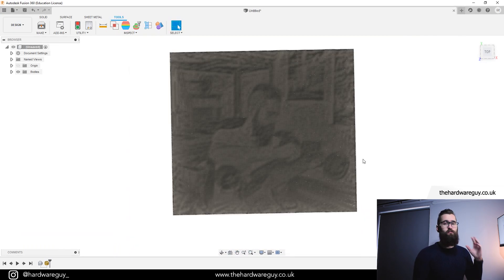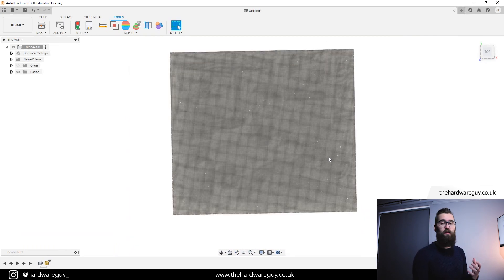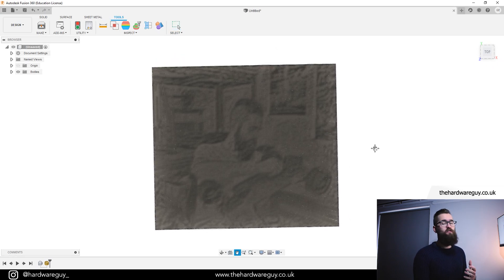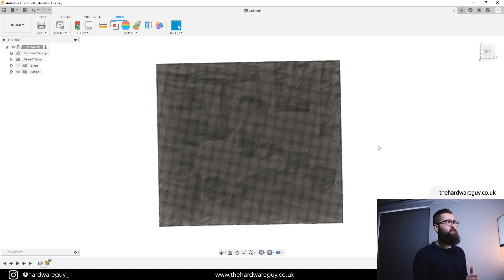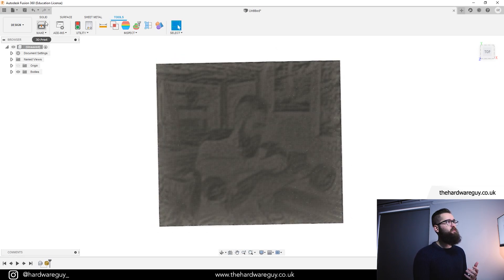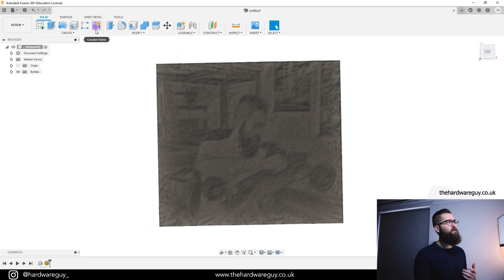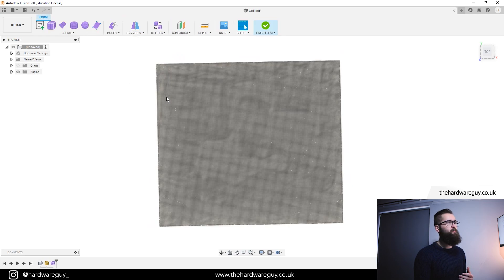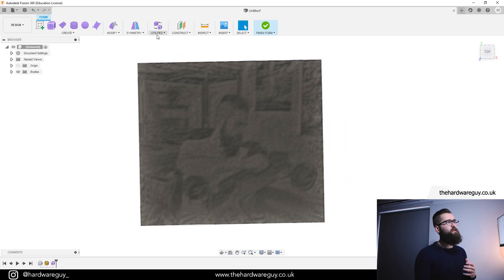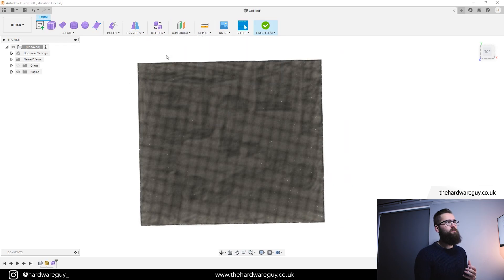So what we've got here is a mesh and to clean this image up and make it look a lot better, we can convert it to a surface using T-splines. So if we come up to the solid tab and we click on create form, we want to click that, then come up to utilities and we're going to go to convert.